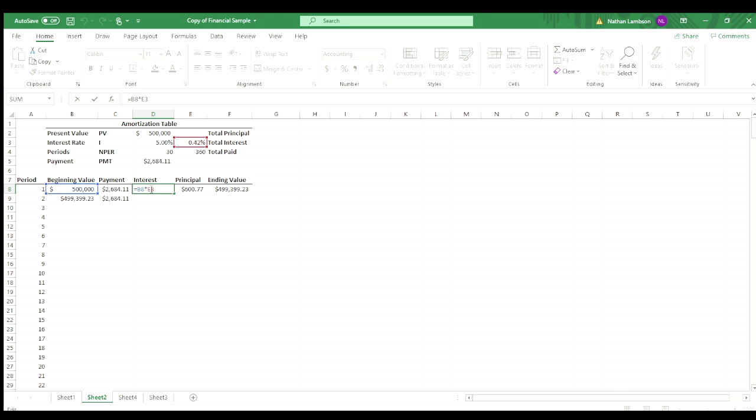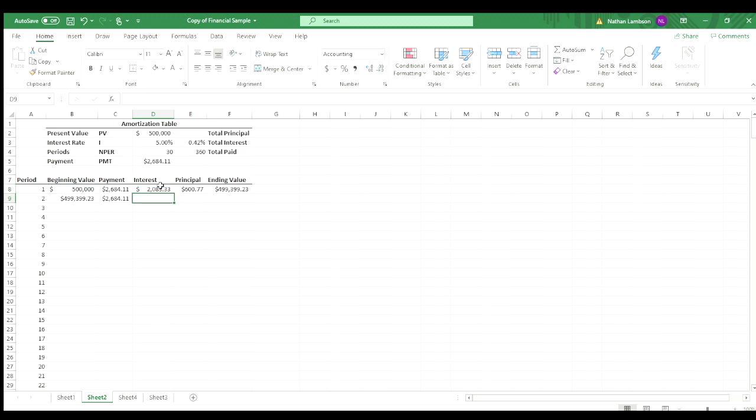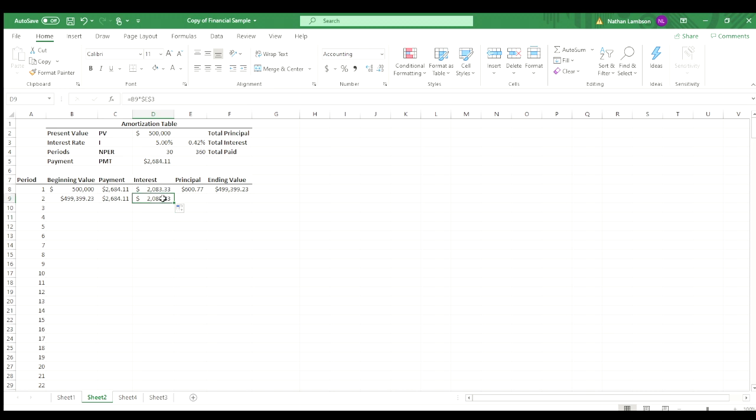So I'm going to do, again, function F4, hit enter, and then I can drag that down. And so you can see the value looks the same, but it's actually about $3 less. So we know that that is working there.